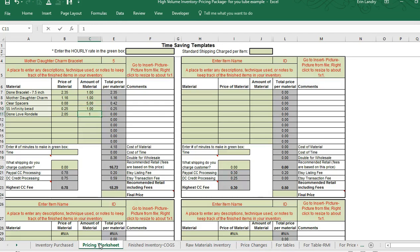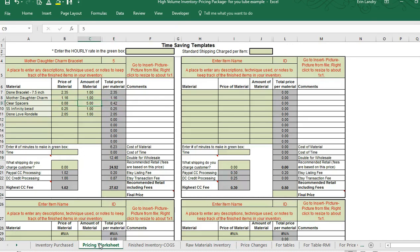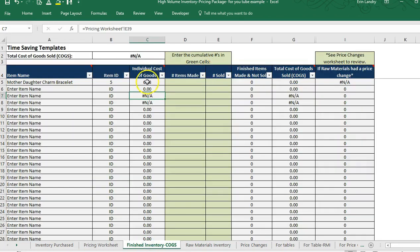It will automatically add up the total price, taking the price of material times the amount of material in this column, and then I get my total cost of material. The cost of material is all that we need to then go to this page and get the cost of goods sold.